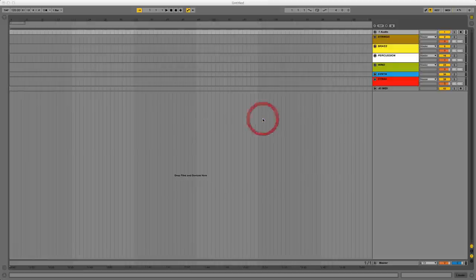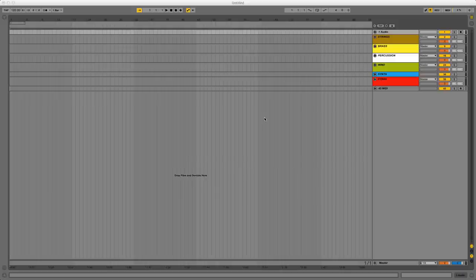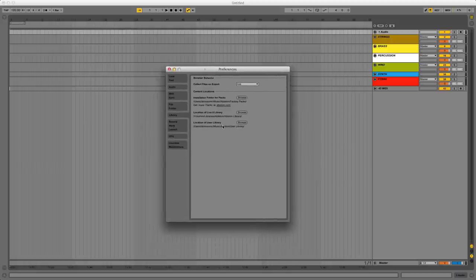Now Ableton recommends on their website that you go to preferences and point Live 9 to your Live 8 library, which I've done here. And that brings a lot of stuff over, which I'm going to show you in a minute.